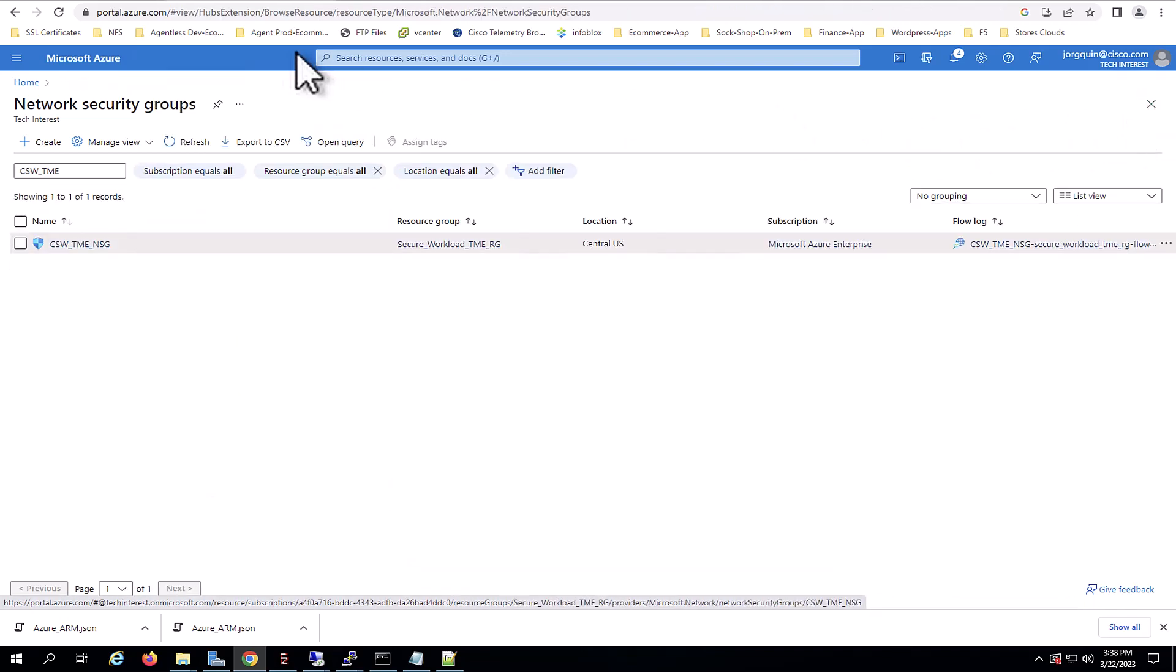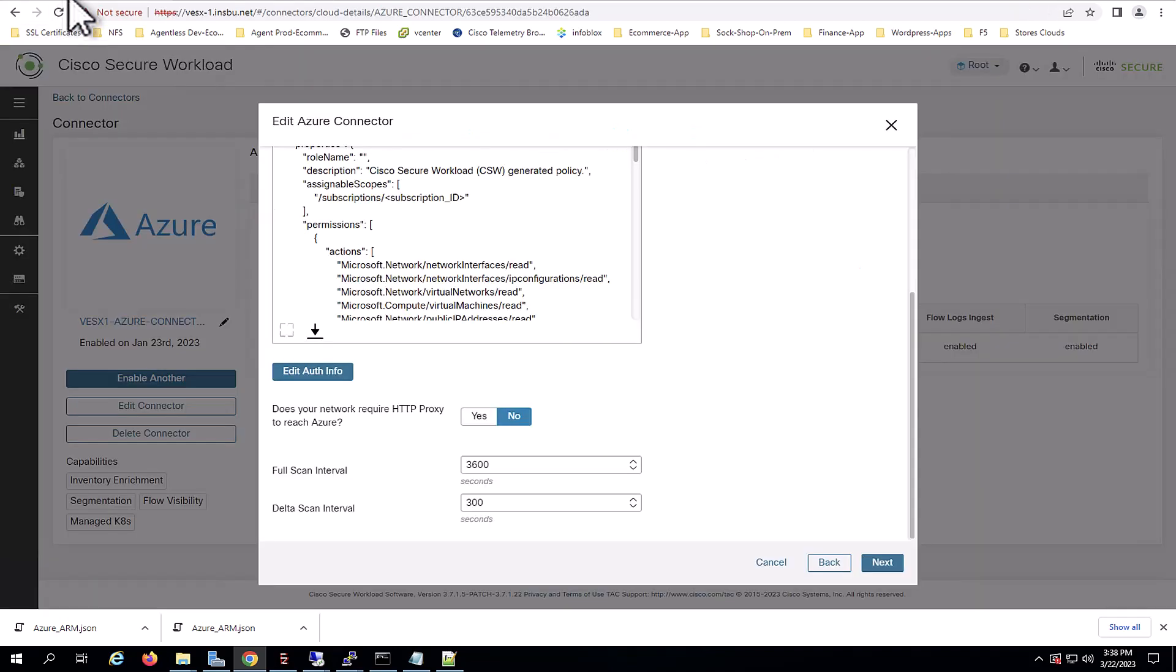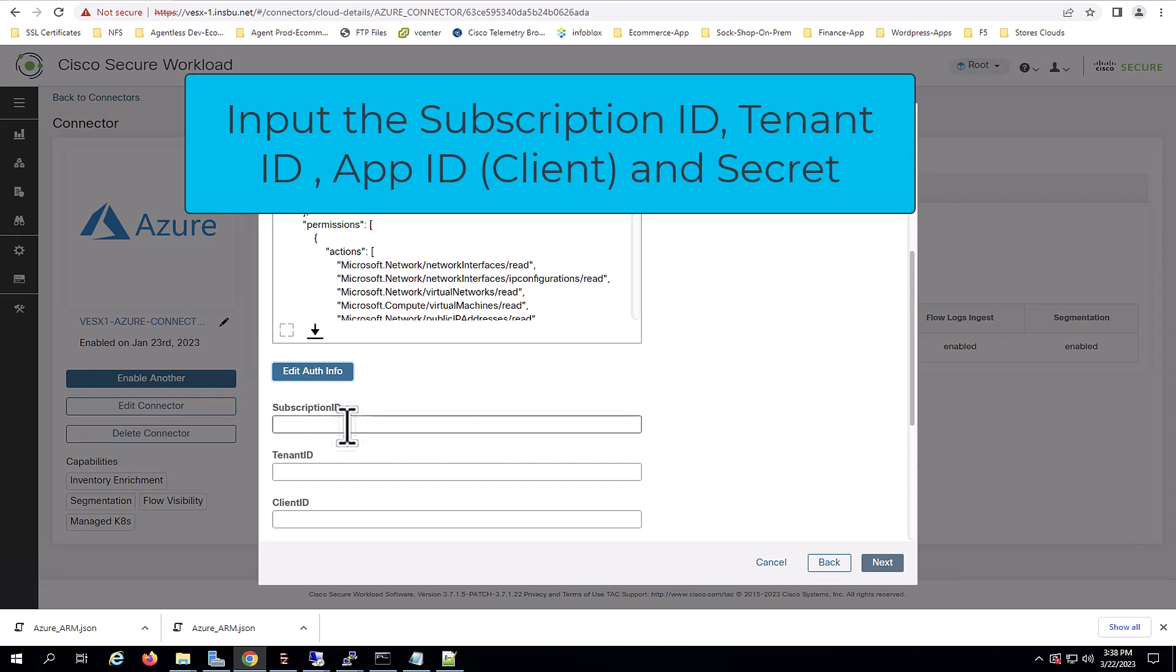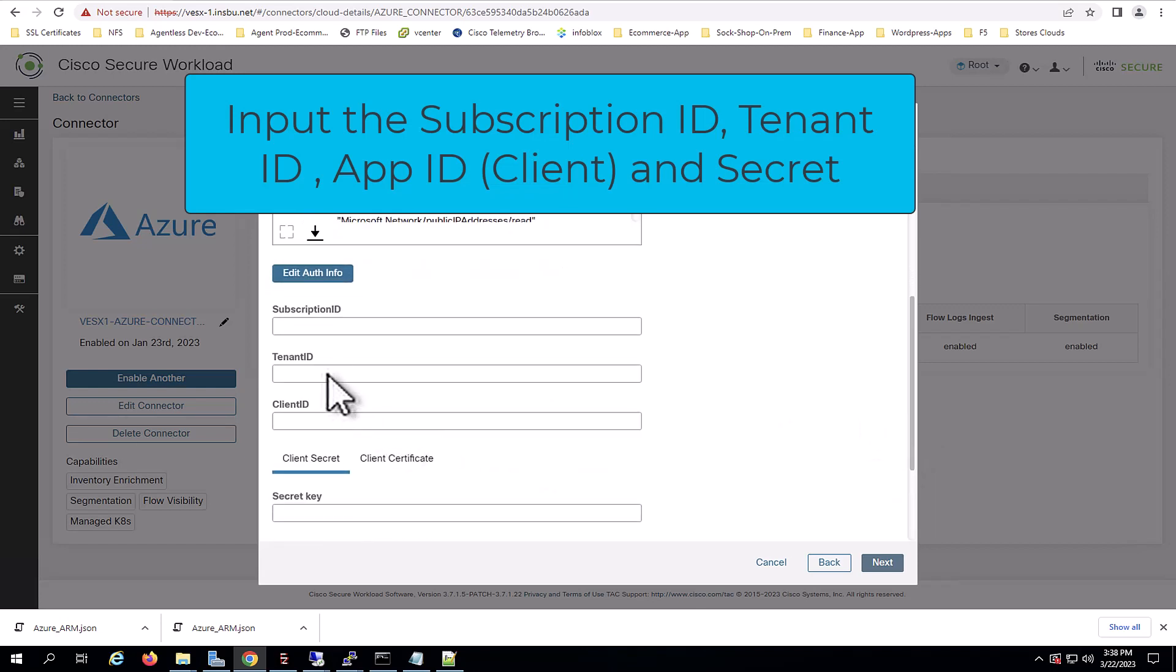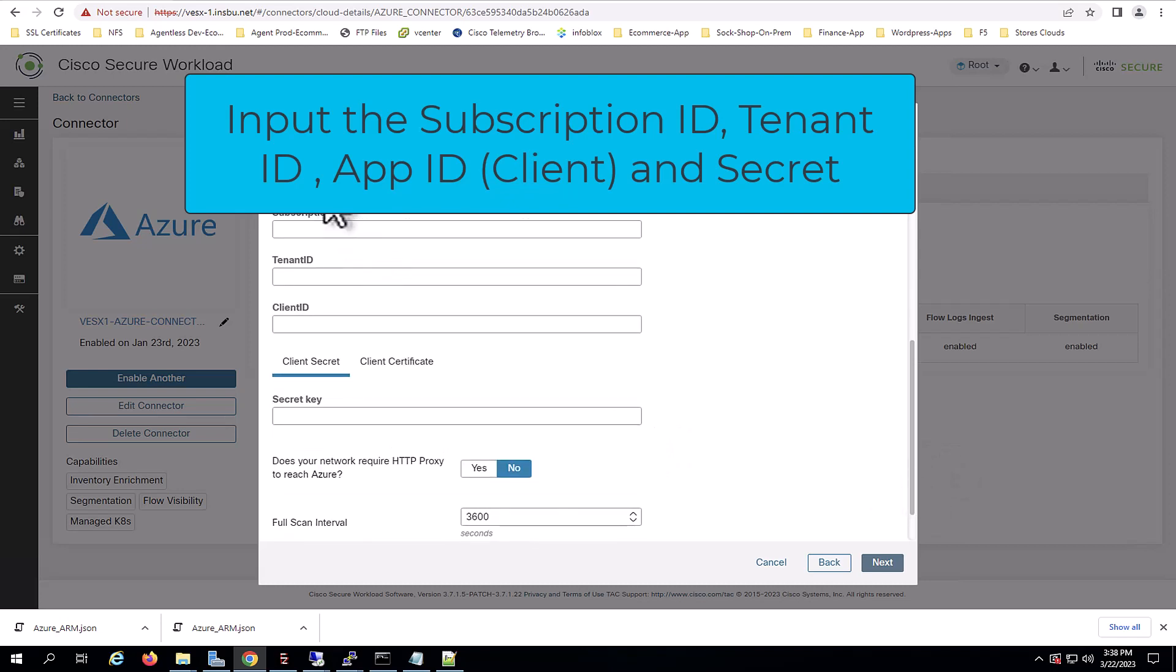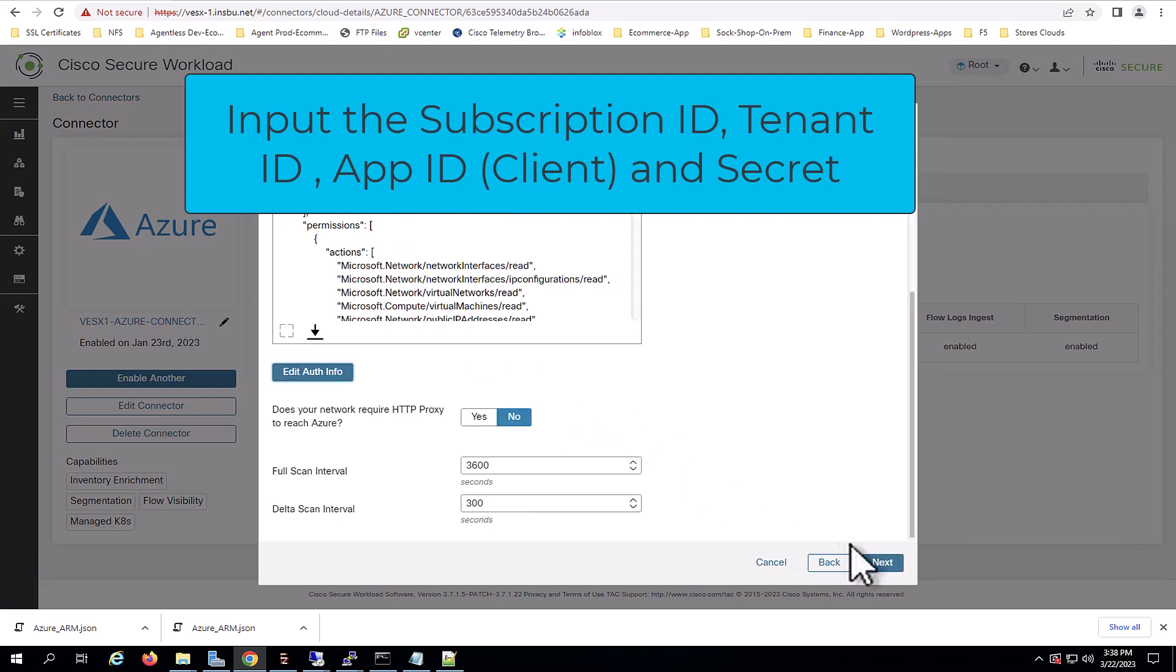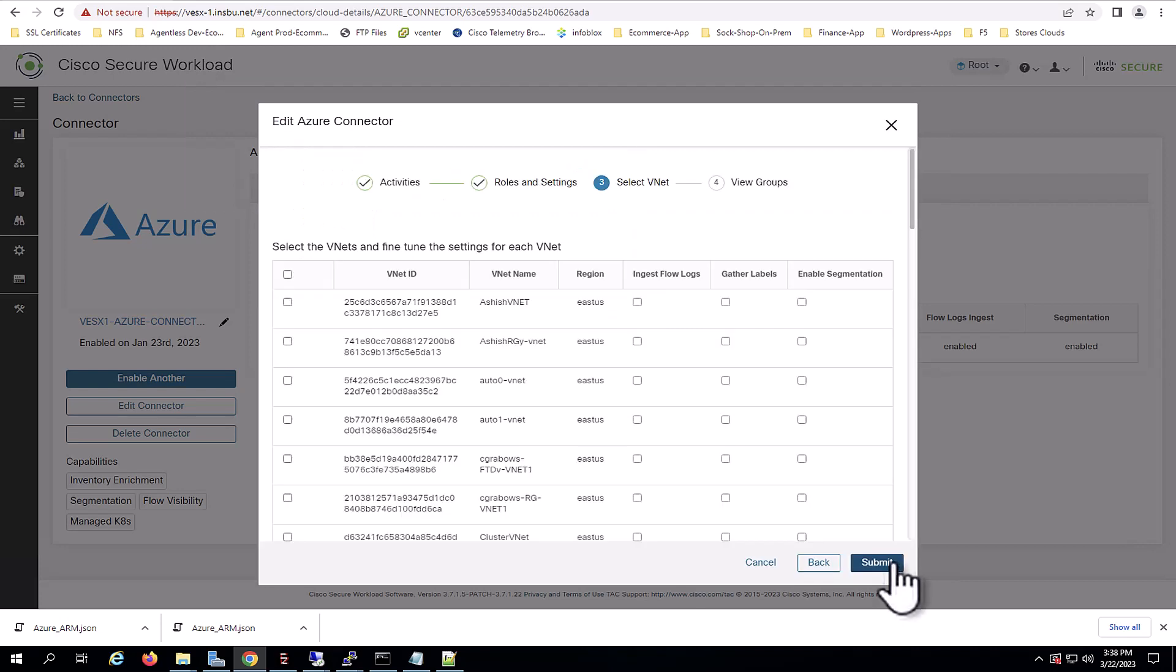Now we'll navigate back to Secure Workload. And we will come back to our connector. We will click on edit auth info. And here is where you will input the subscription ID, tenant ID, and client ID, that is the app ID that we selected before. So since we already have it integrated, I will just select next.